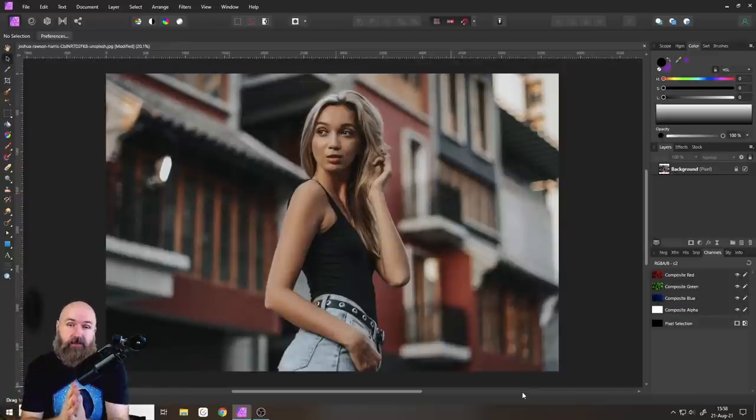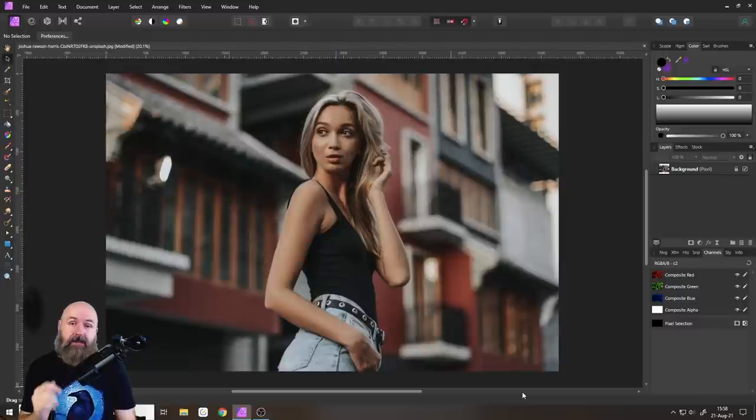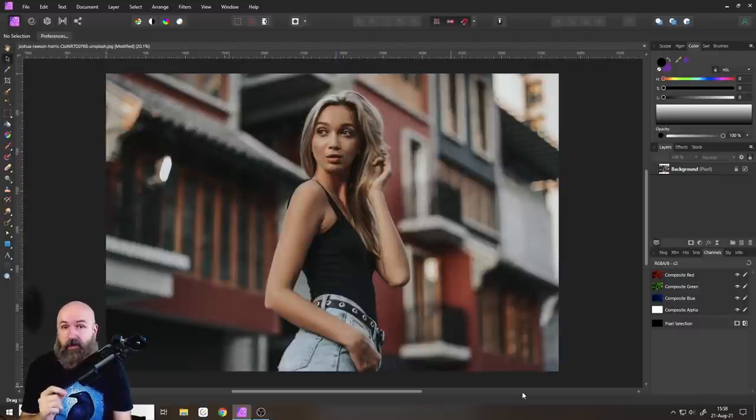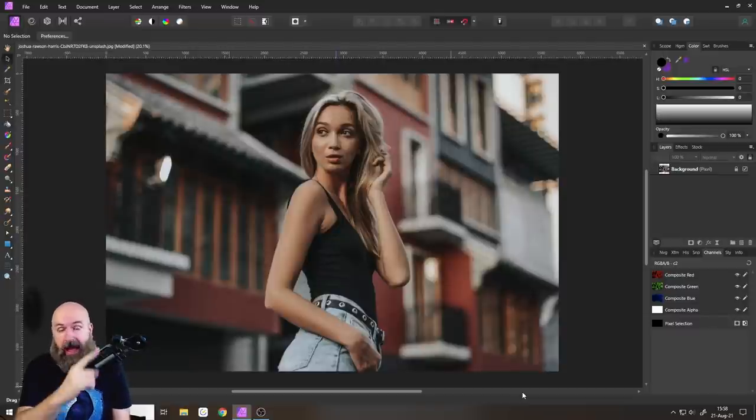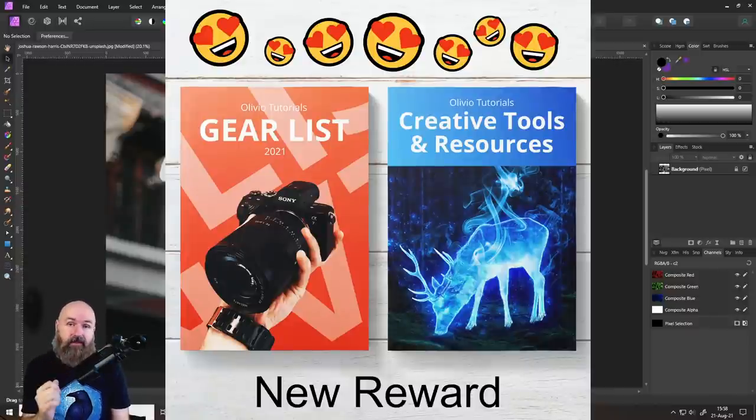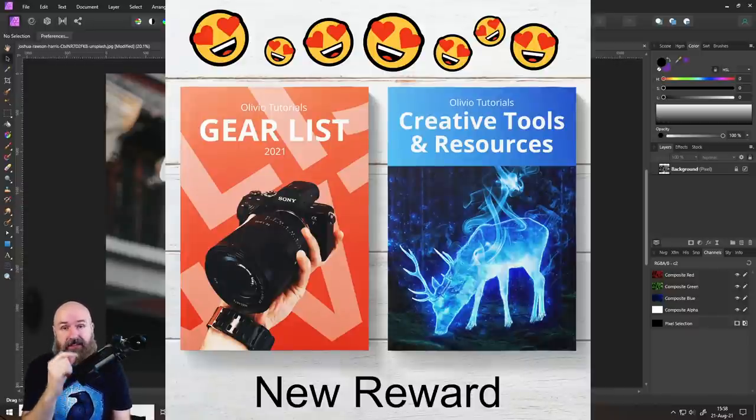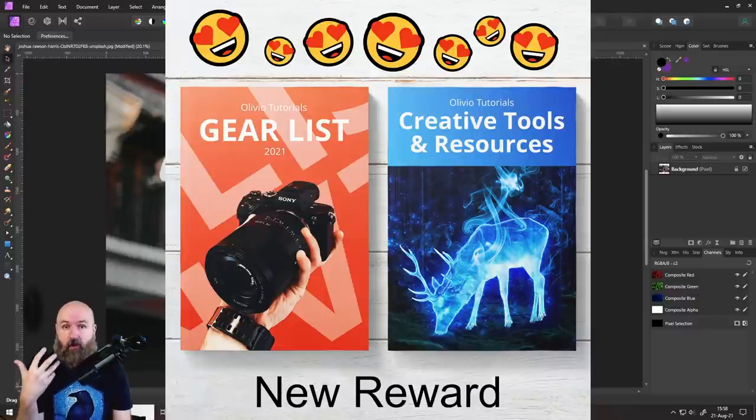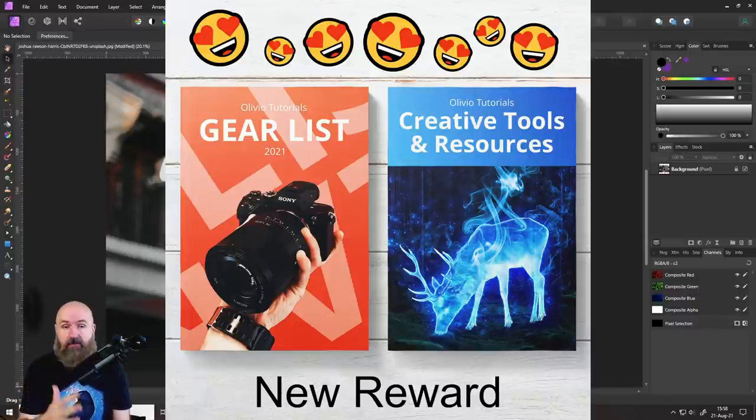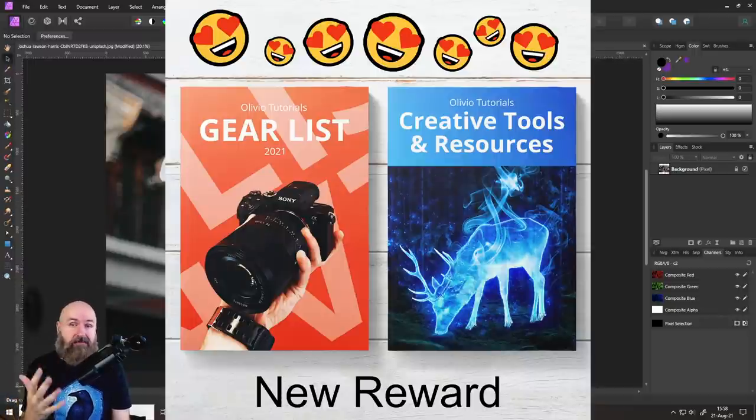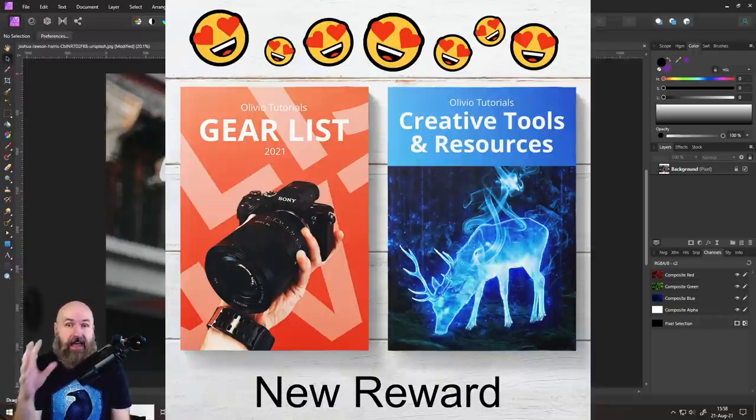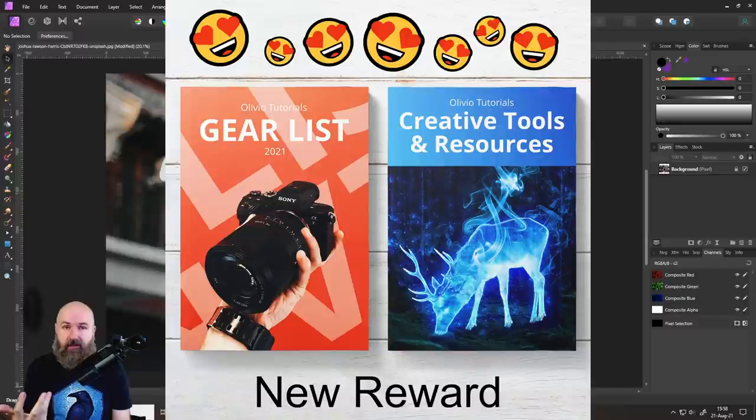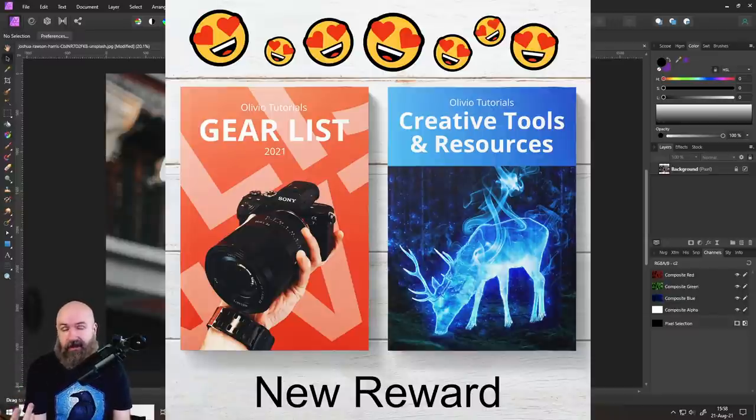By the way, this video is brought to you by my amazing Patreon supporters. If you want to become one of them too, I created these two amazing rewards you'll get right away after signing up. One of them is a gear list of the gear that I'm using right now: 30 items from my cameras to the lenses, the lights, the tripods, the backpacks, the gimbals, all the kind of stuff that I'm using. I have commented on every item, why I use it, what I think are the benefits, what are the downsides.